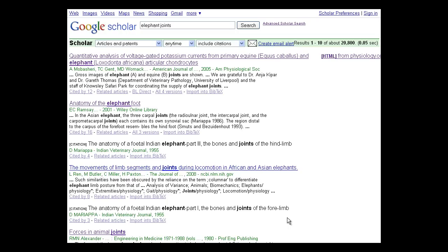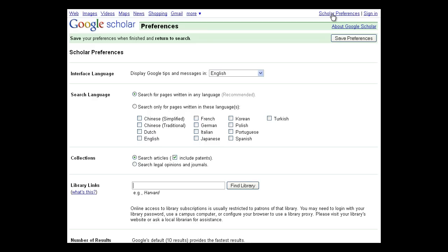A newer feature allows your school library to link their resources to Google. This way, Google Scholar will be able to check if your school has access to articles that appear in the results list. To configure Google Scholar for your library resources, go to Scholar Preferences.